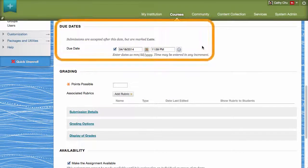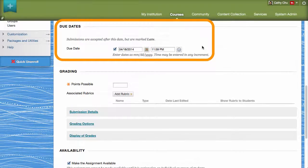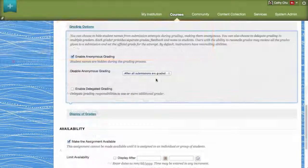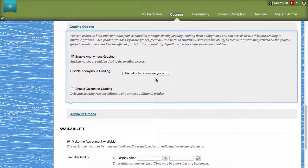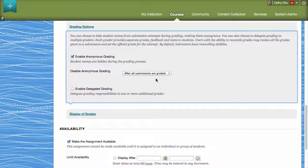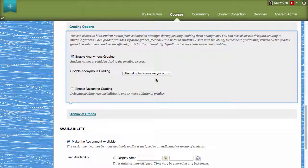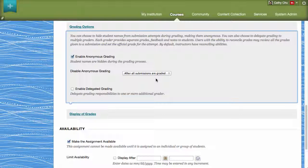If you select After All Submissions Are Graded, you will need to have set a due date. Please note, you can enable or disable anonymous grading up until a student submits an attempt. After the first submission, you may only disable it and the assignment will no longer be tracked as graded anonymously.